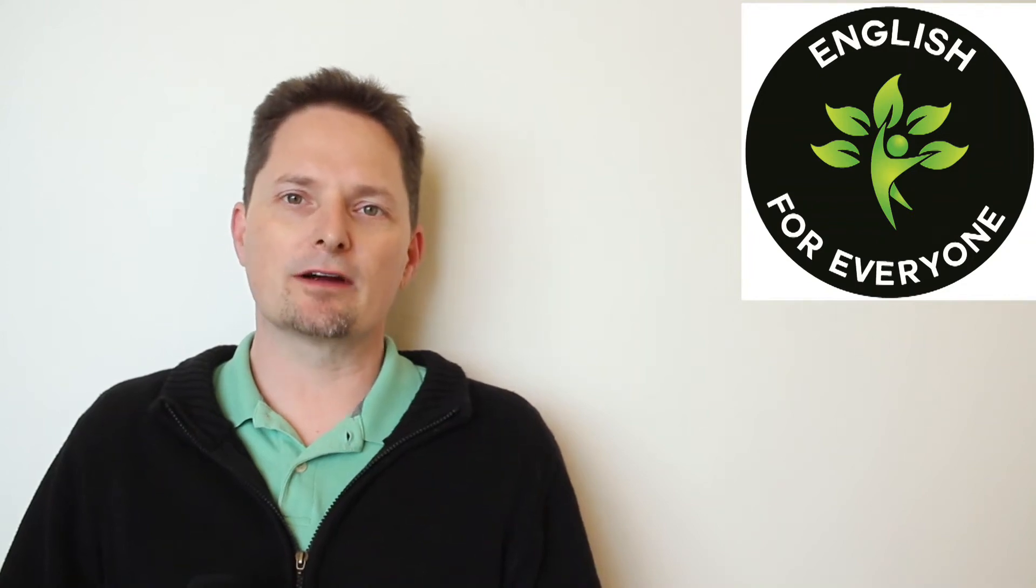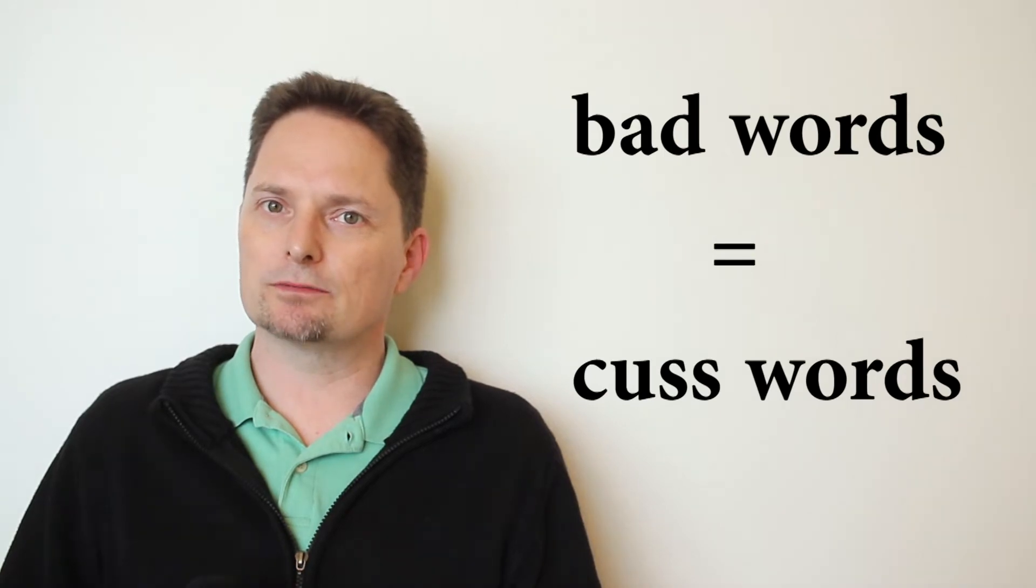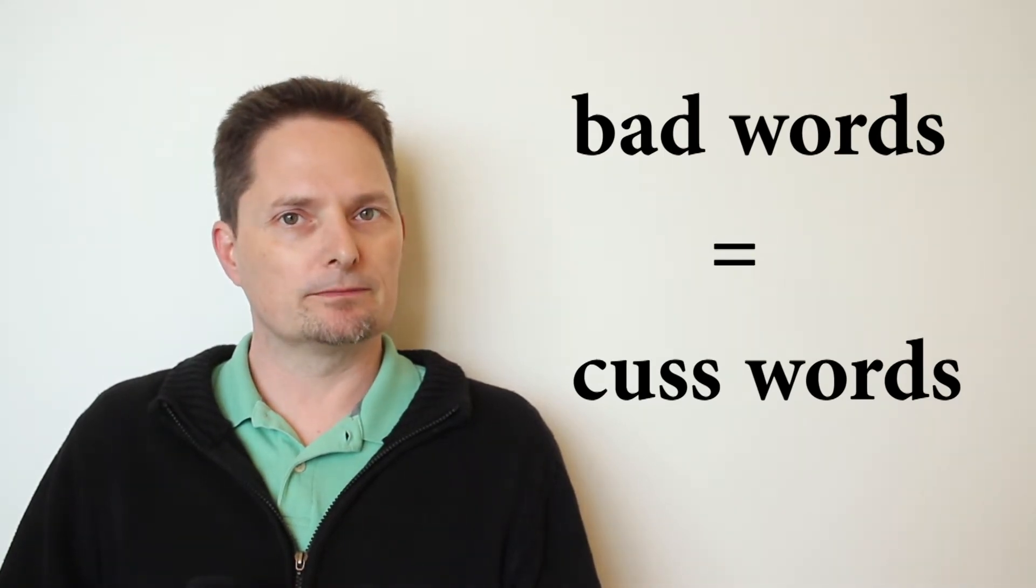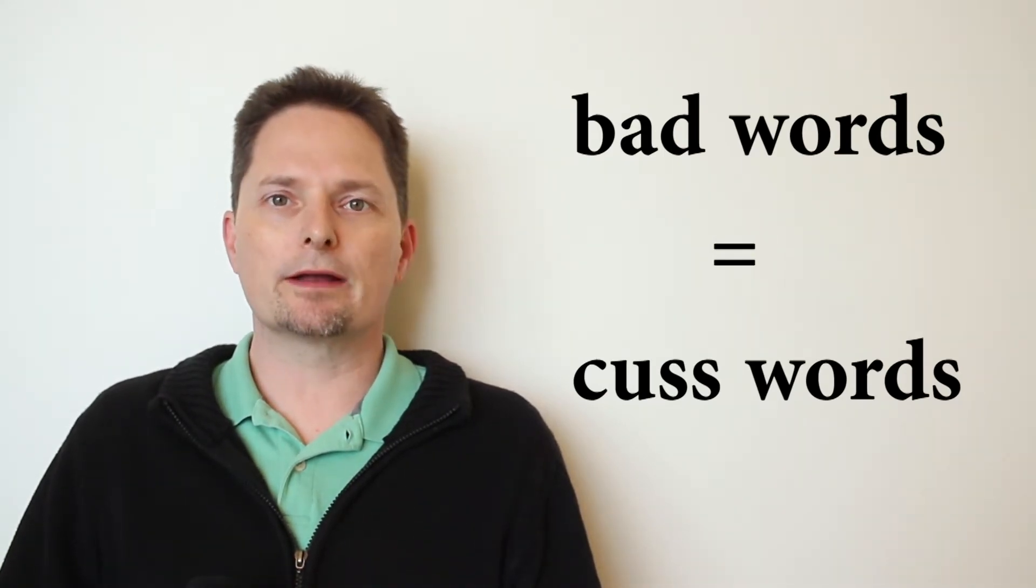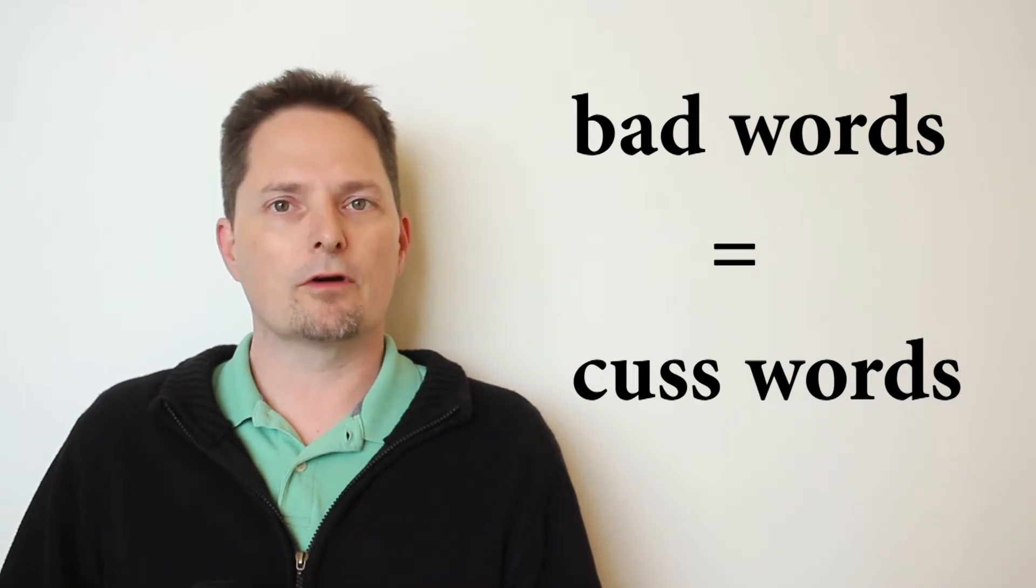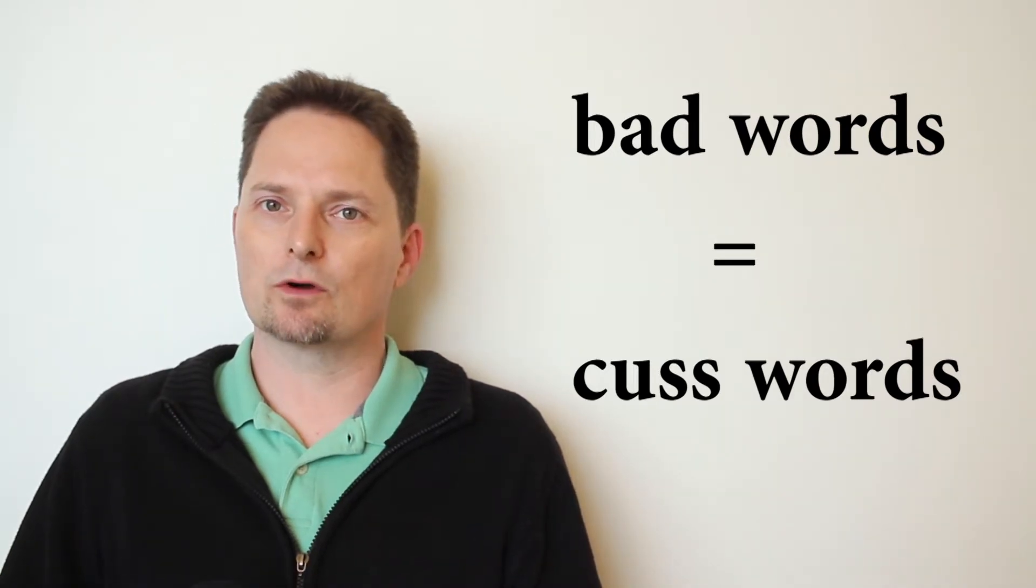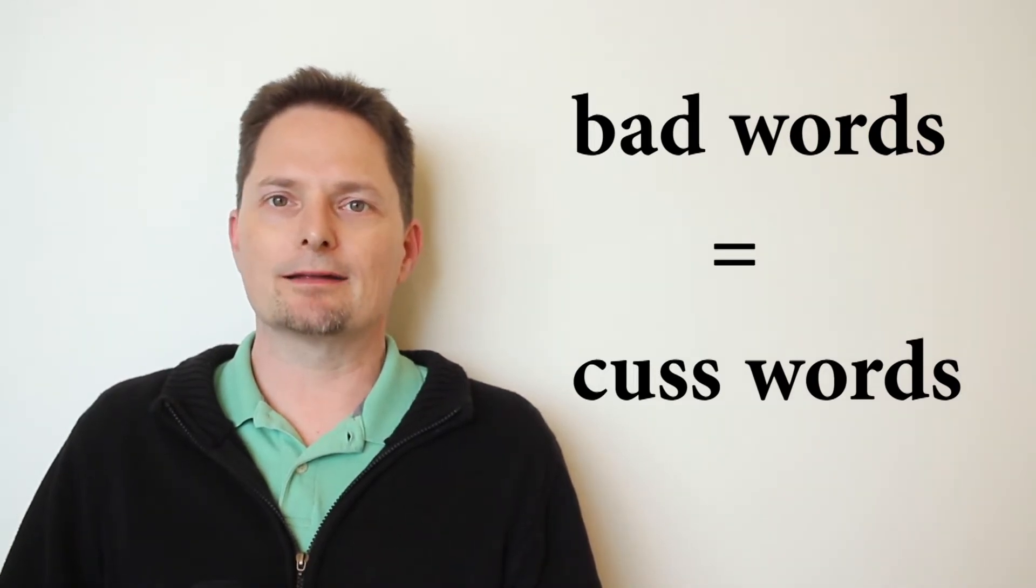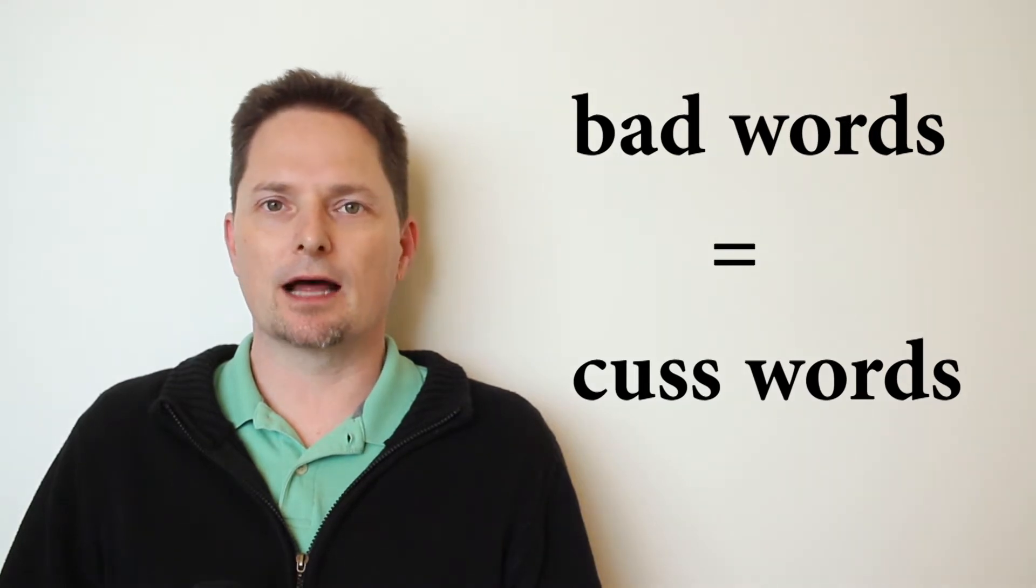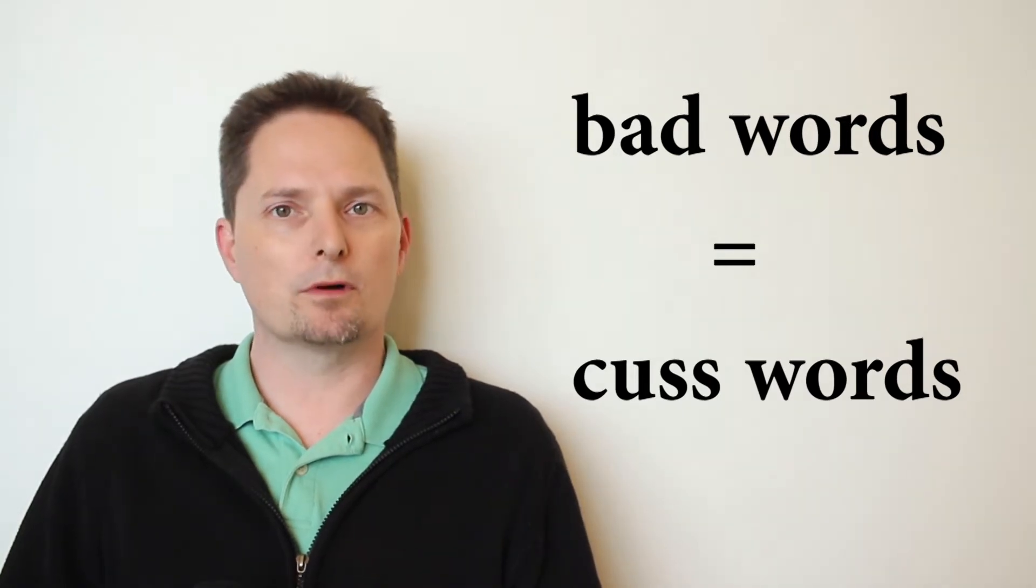Hello, welcome to English for Everyone. Today we're going to learn words that we can use instead of bad words, instead of cuss words. Words that are not as strong. For every bad word or every cuss word we have in English, we have a lesser version, a version that is not as strong and more appropriate.